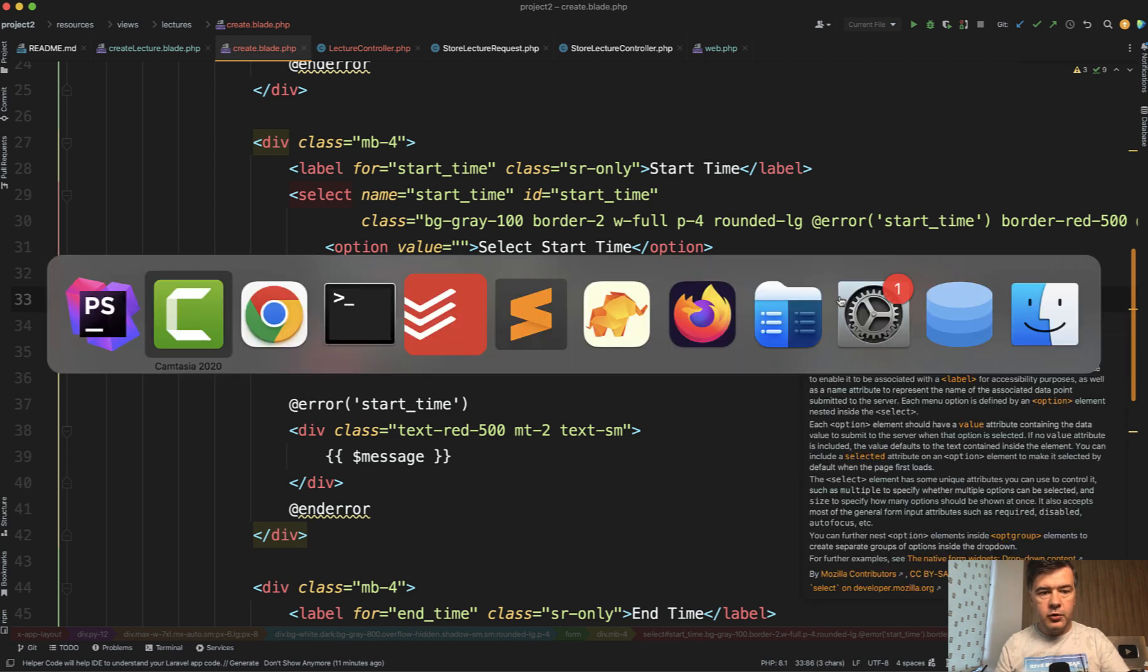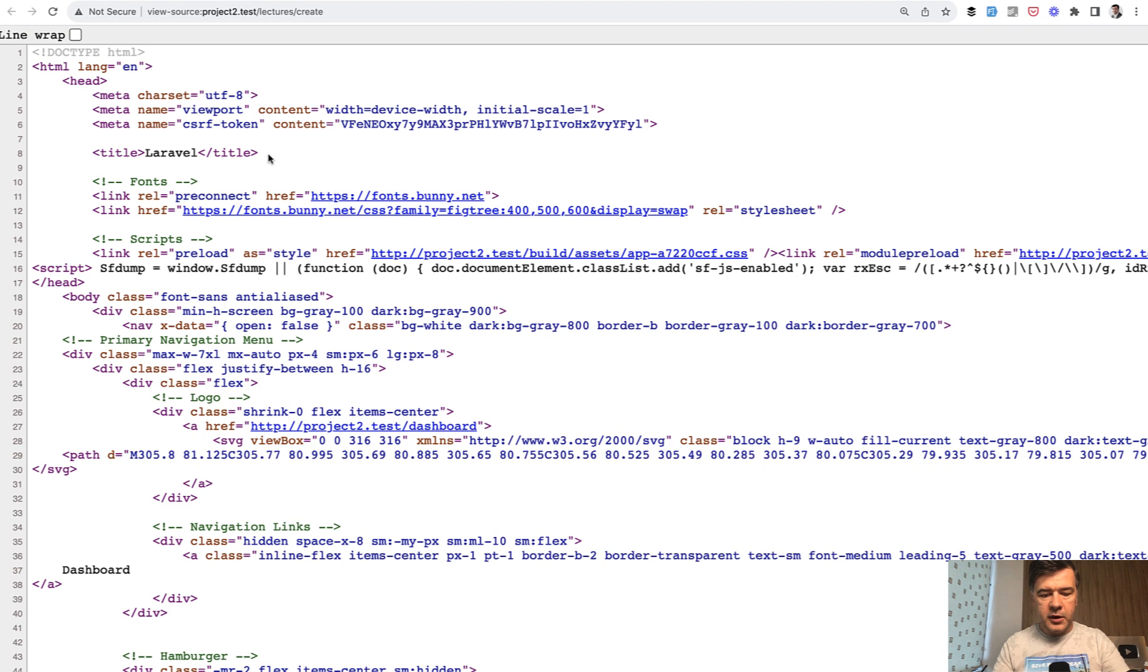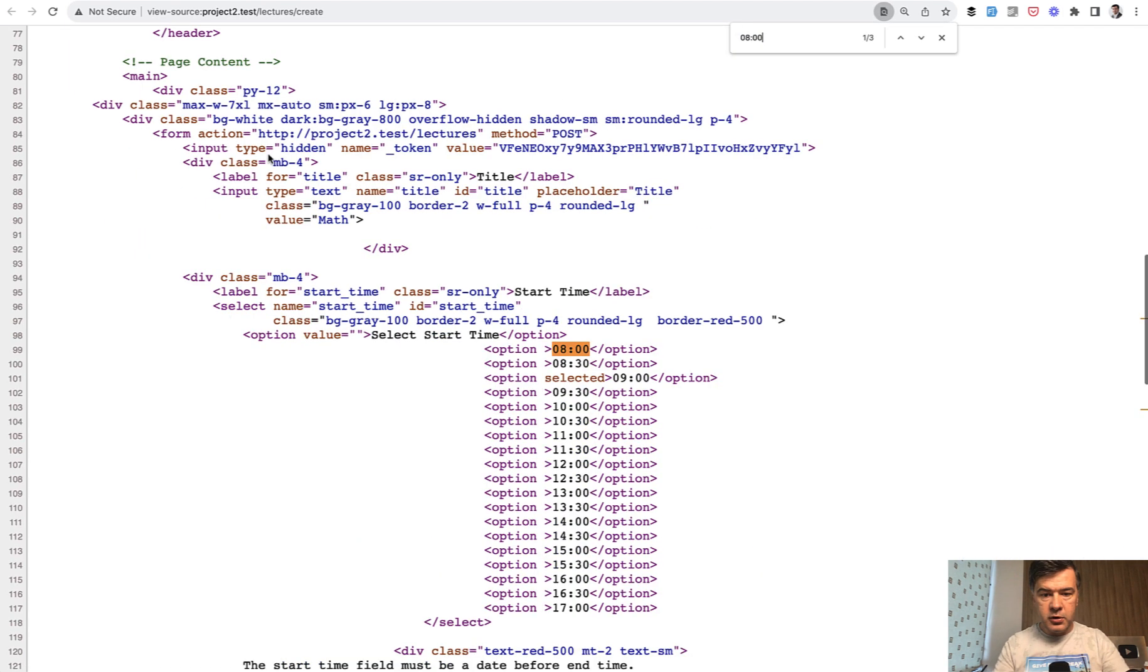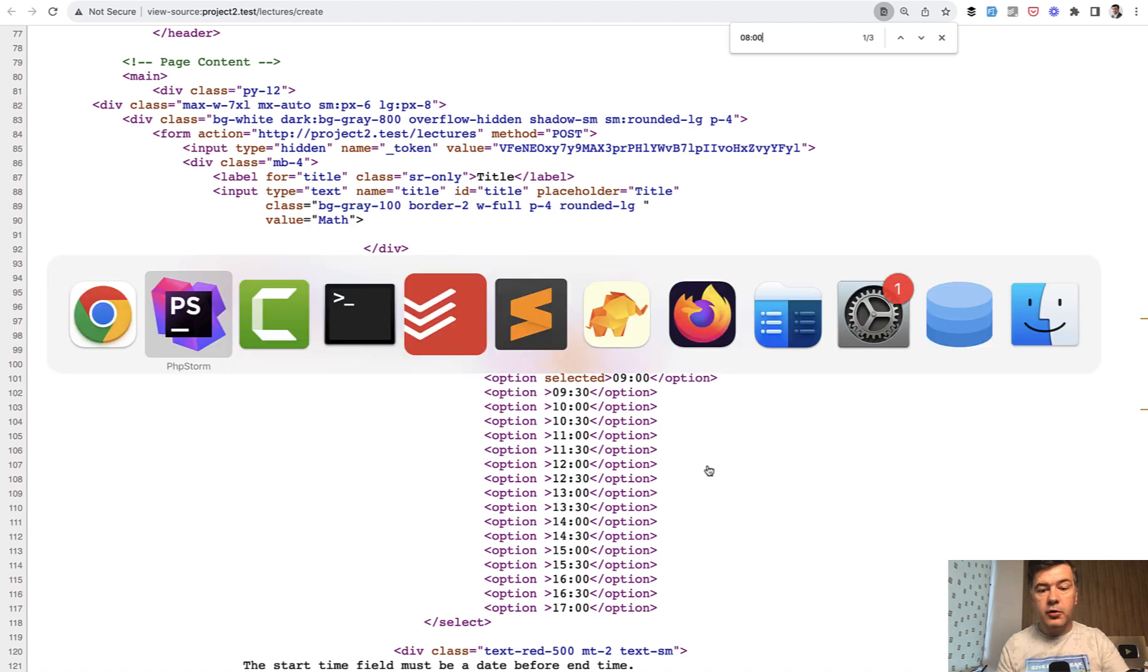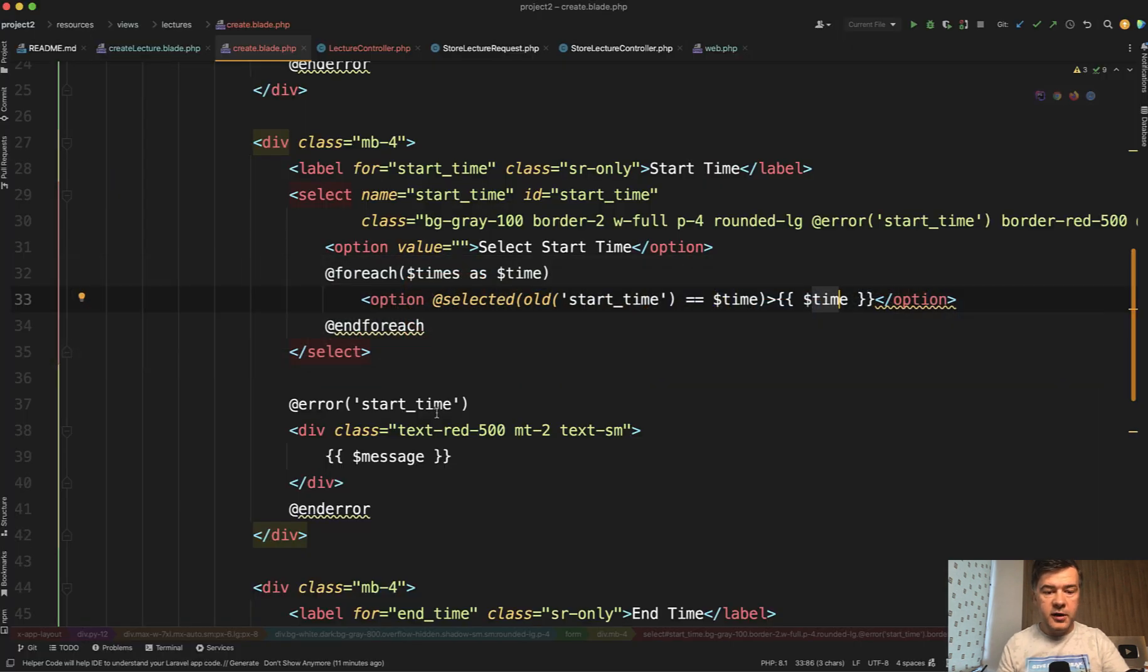So if we go to the source of that page in the browser and search for 00, this is the array of values. So this is how you build the array.